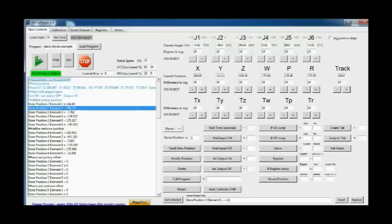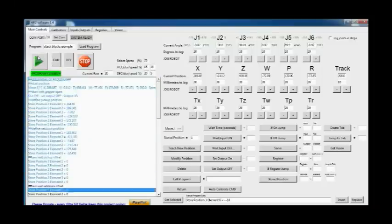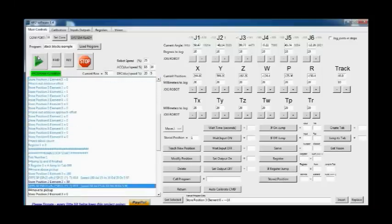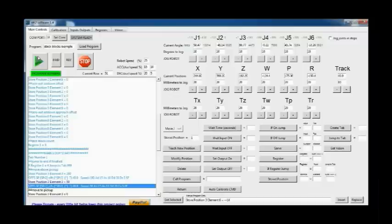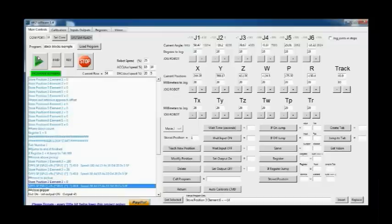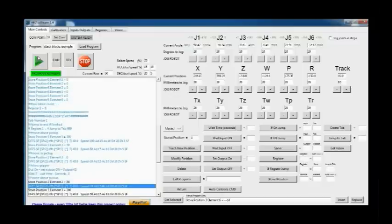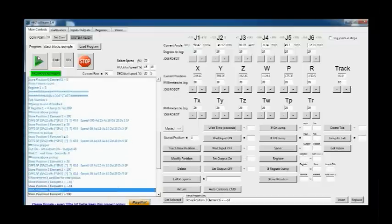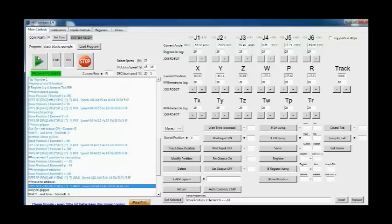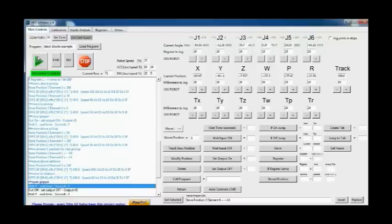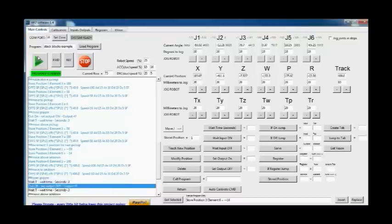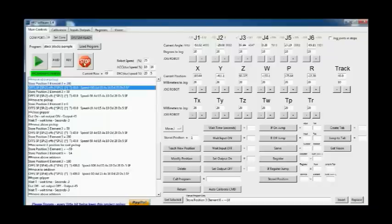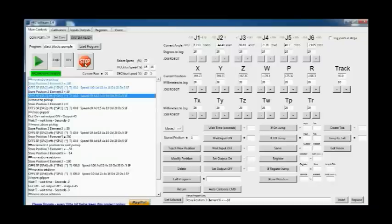The AR-2 software is a fully functional software package where you can teach a program into the panel you see on the left there and run through the program and the cursor will run through the program as it's executing. You can teach multiple position types, you can have wait times, you can wait for inputs to come on and off. There's full program navigation for calling programs and running different programs.